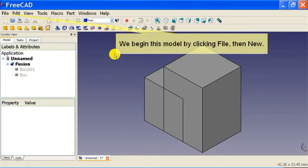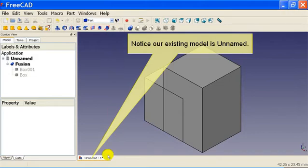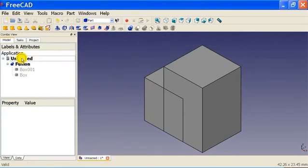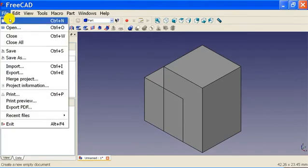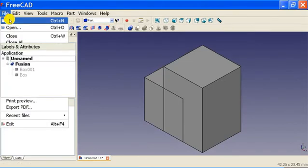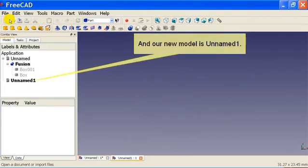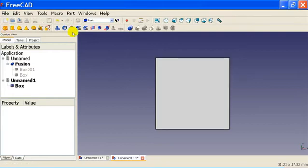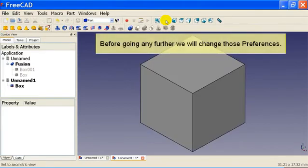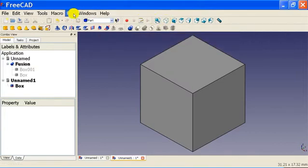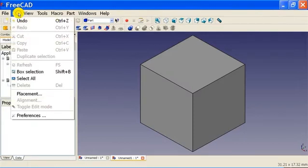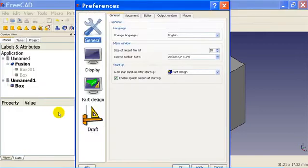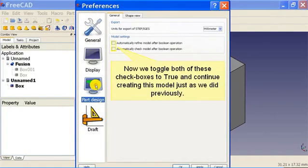We begin this model by clicking File, then New. Notice our existing model is unnamed, and our new model is unnamed 1. Before going any further we will change those preferences. Now we toggle both of these check boxes to True and continue creating this model just as we did previously.